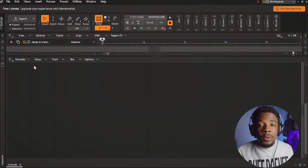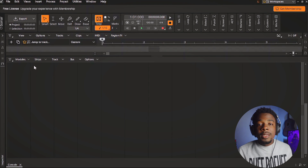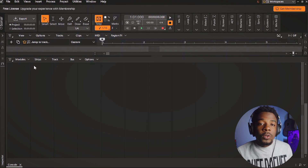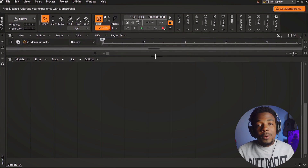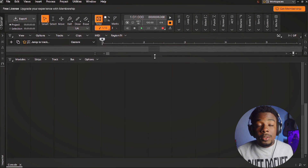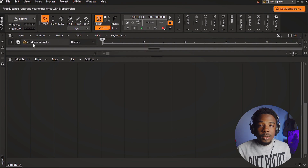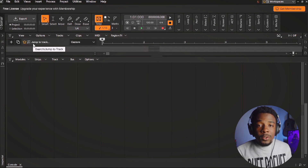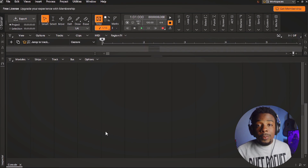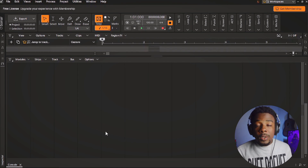This is what the DAW looks like. I don't have any project on it just yet, but I'm going to be making a project on it very soon. So if you decide to go with this DAW, these are some things that you're going to get.